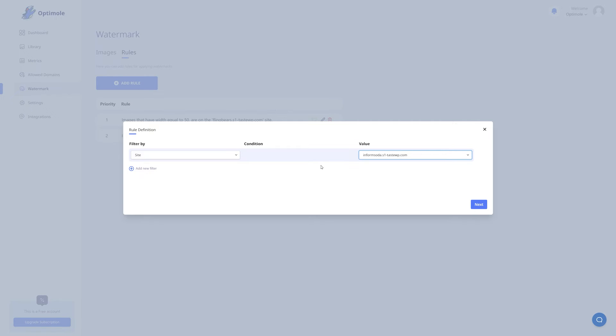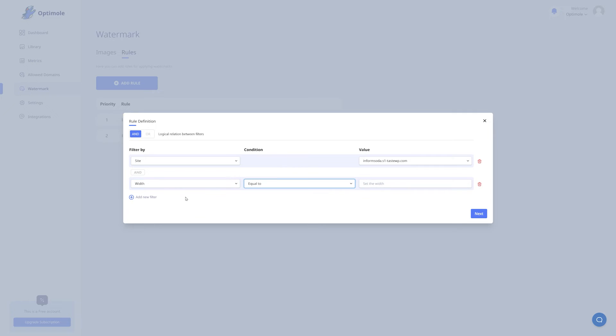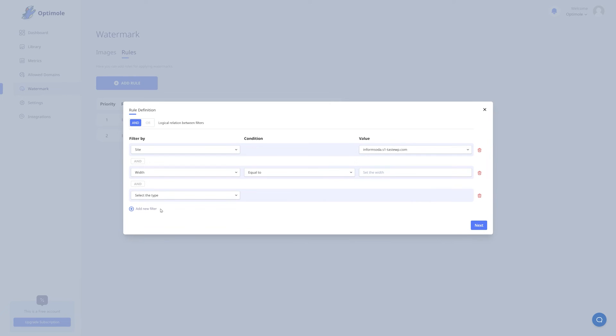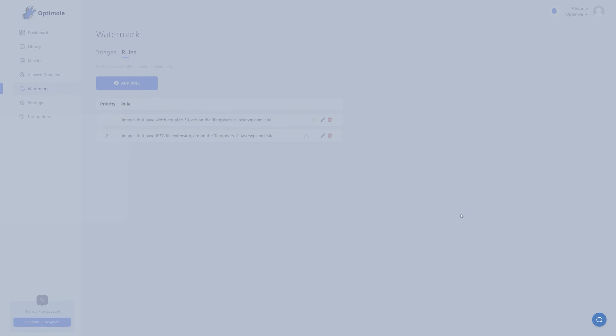The cool thing about Optimal is that you can select multiple conditions. To do that, all you have to do is click the add new filter button. Now you can combine conditions and also select a logical operator between filters. Do we want to take into account both filters, or just one of them? And you can add as many filters as you'd like. If you want to remove a filter, all you have to do is click on the trashcan icon right here.